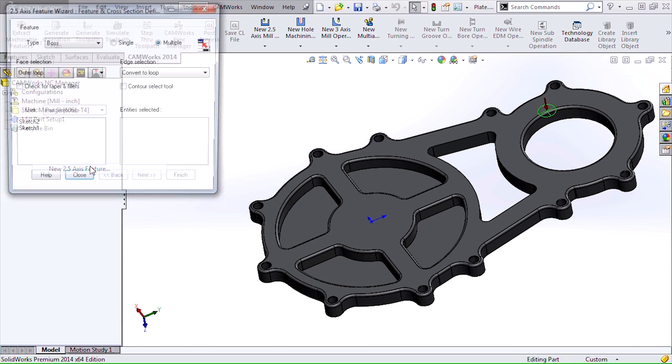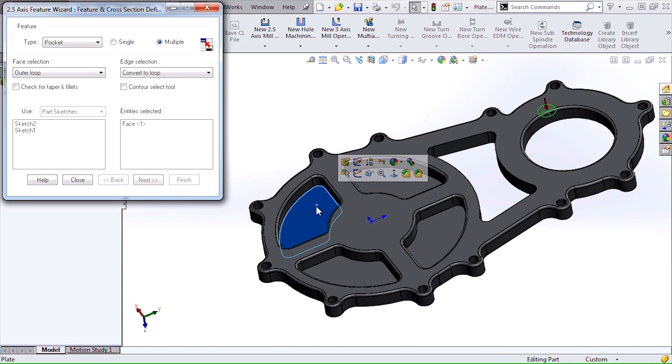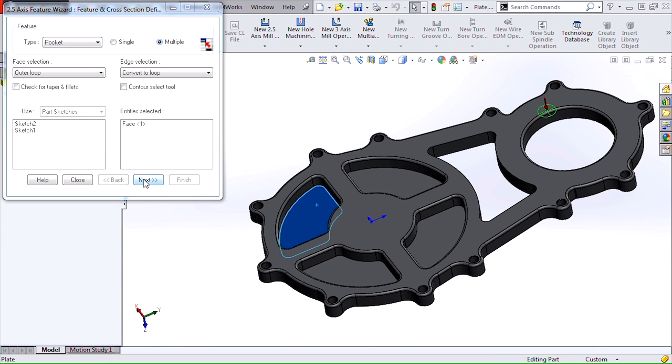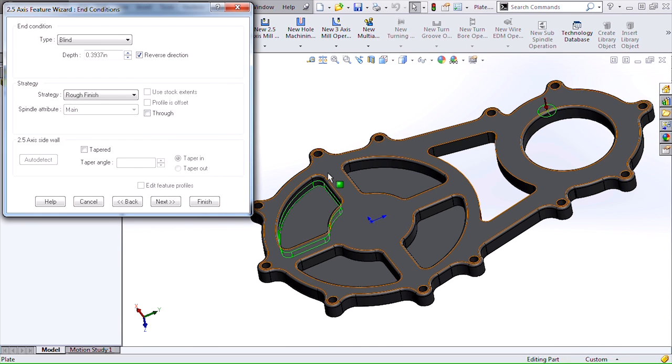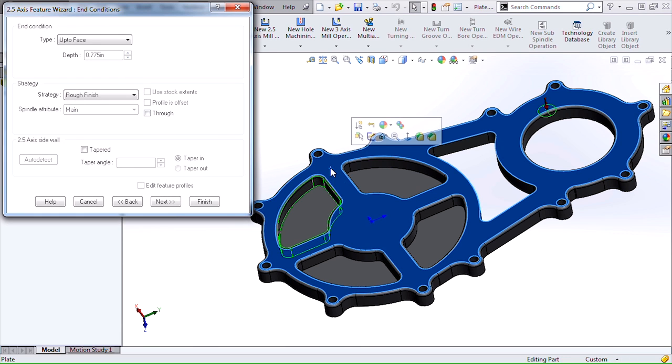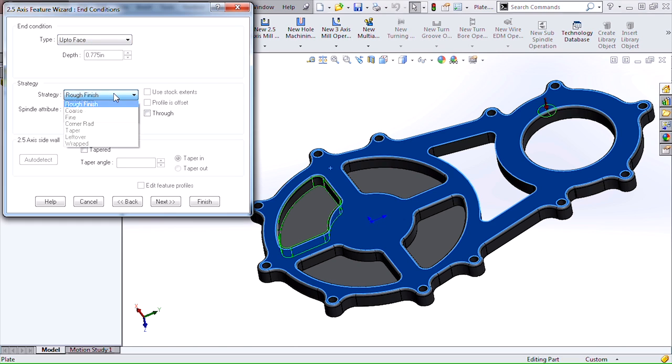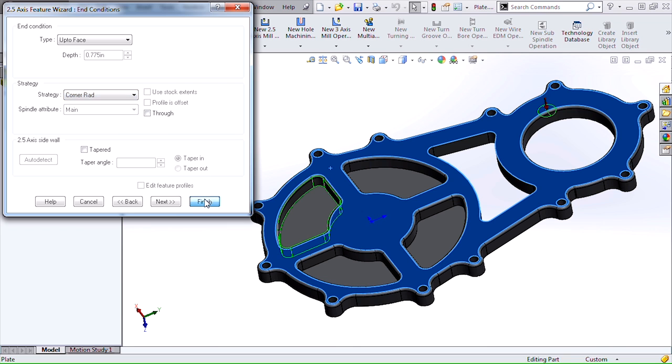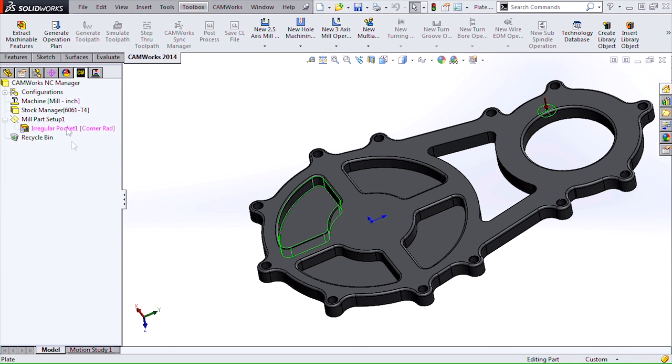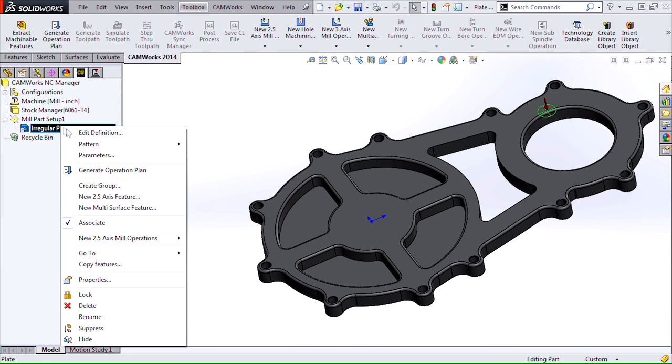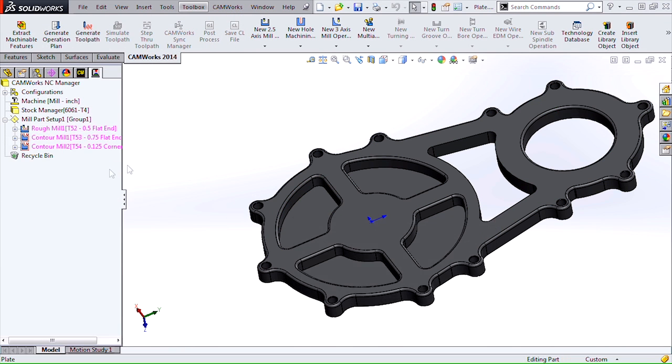Now we can define our pocket feature. I'm going to select this face here. I'm going to select this top face to establish the up to face condition as well. Now the key thing here is to change our strategy from the rough finish to a corner radius strategy. What this is going to do is add a third operation with that corner radius tool to create that fillet.